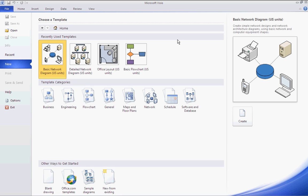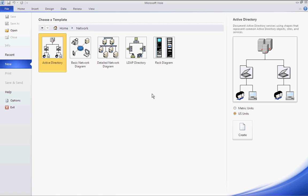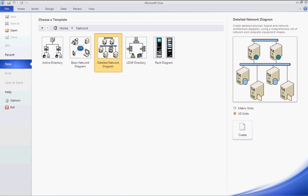Hello, and today I will be showing you a basic network diagram of Microsoft Visio 2010. When you open it up, choose the network template, then the detailed network diagram.